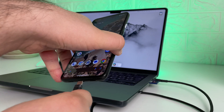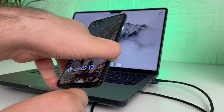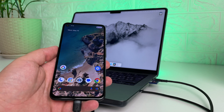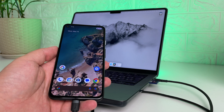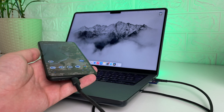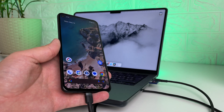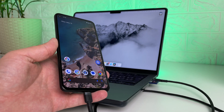Personally, I use MacDroid for transferring files between Android and Mac devices. I tried to connect Pixel to Mac using it, and it also worked perfectly. MacDroid supports any device that works via the MTP protocol.